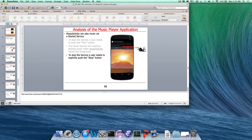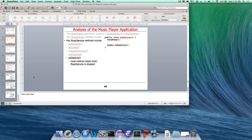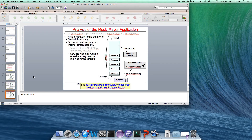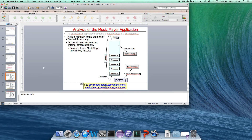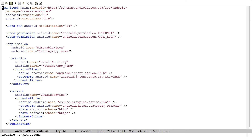onStartCommand returns a flag — in this case START_NOT_STICKY — which tells the Android service framework what to do if something goes wrong. START_NOT_STICKY means: if the service shuts down, don't restart it; wait until the next application calls startService again. Some services you want to relaunch automatically; others wait until someone restarts them. The program seems to quit around 40 minutes into class, so it's a good time to switch to looking at the code in the editor.